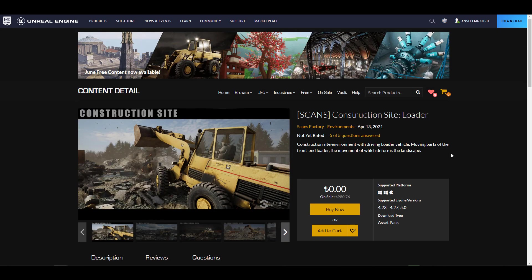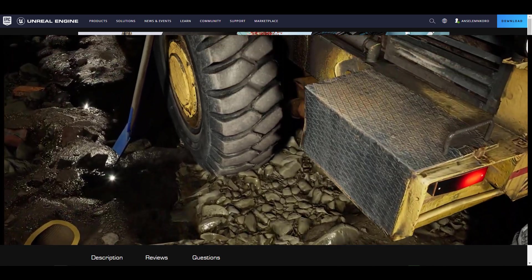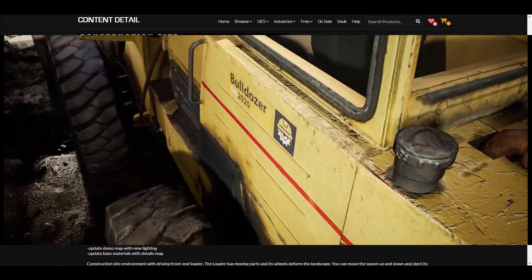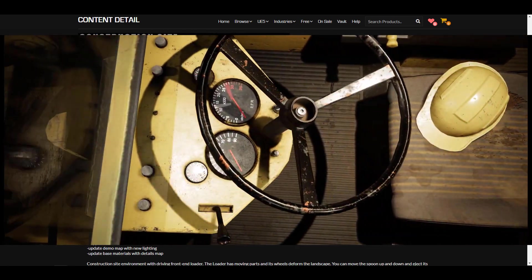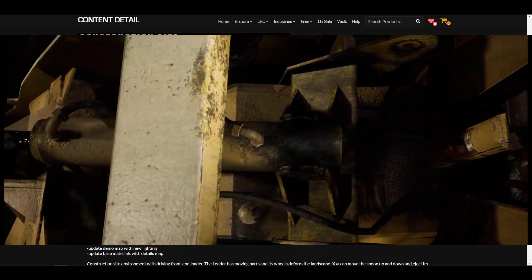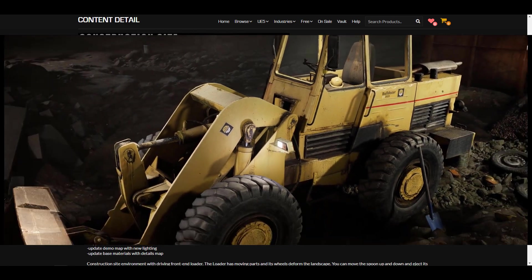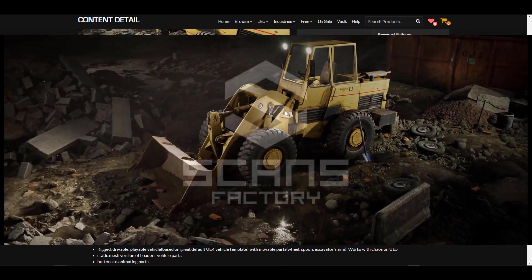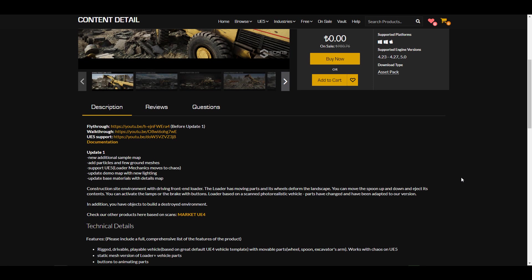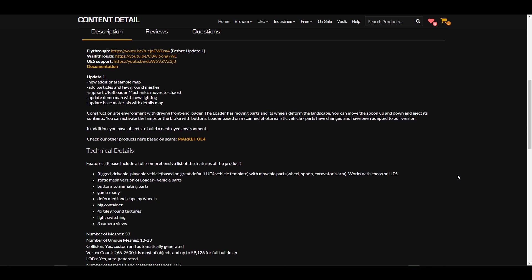Moving away from low poly stuff, let's look at some realistic models. The folks at Scan Factory are offering the Construction Site Loader — an environment with a drivable truck vehicle packed into it. It comes with moving parts that allow you to break down and assemble your scene, offering a rigged, drivable, playable vehicle compatible with both Unreal Engine 4 and Unreal Engine 5.